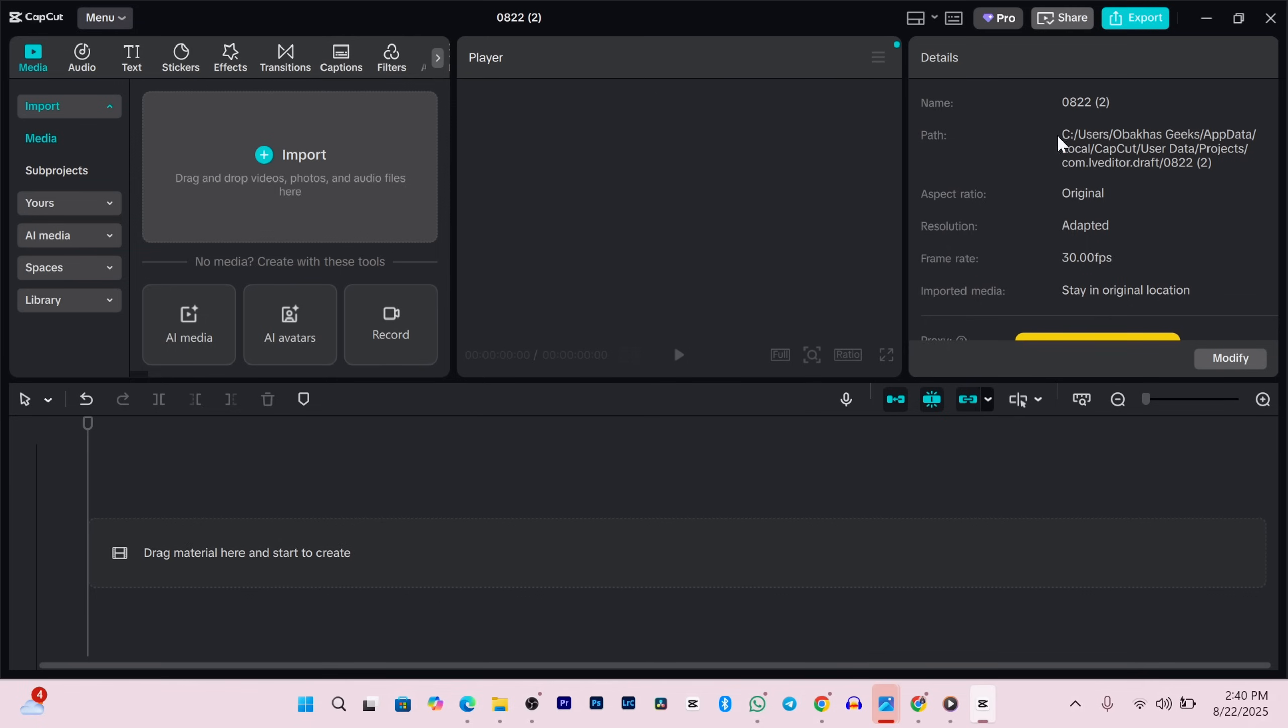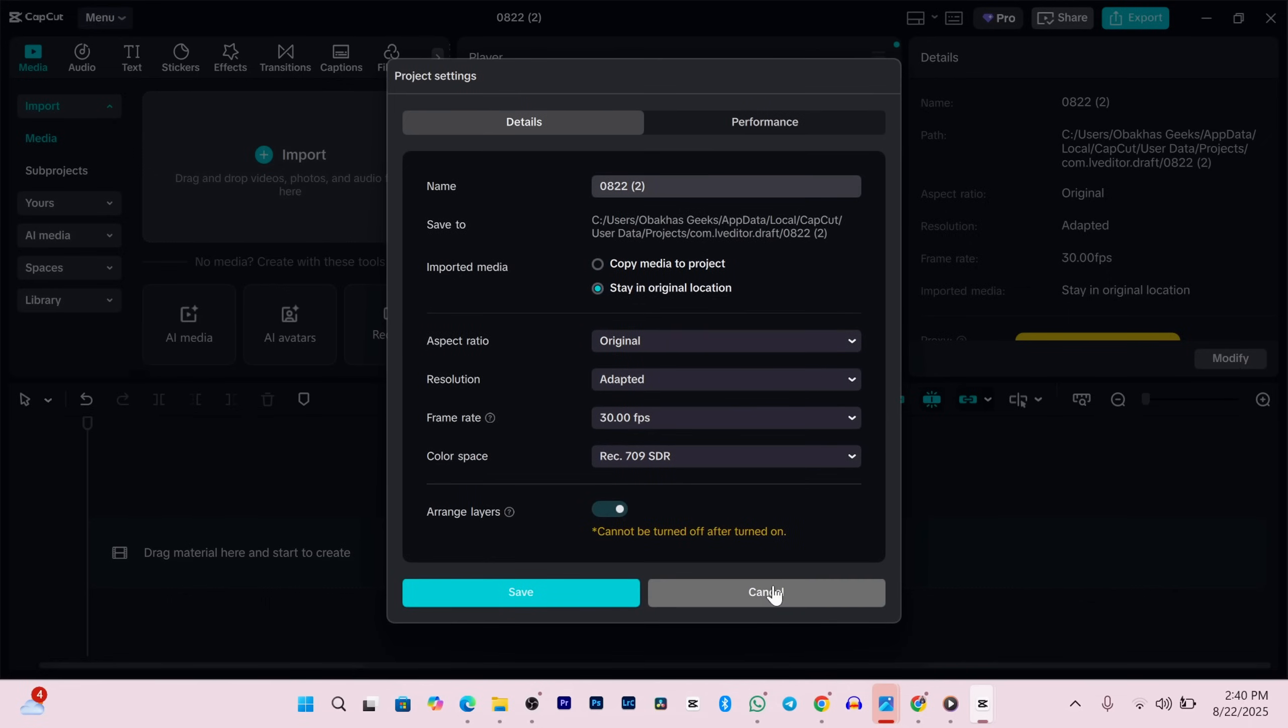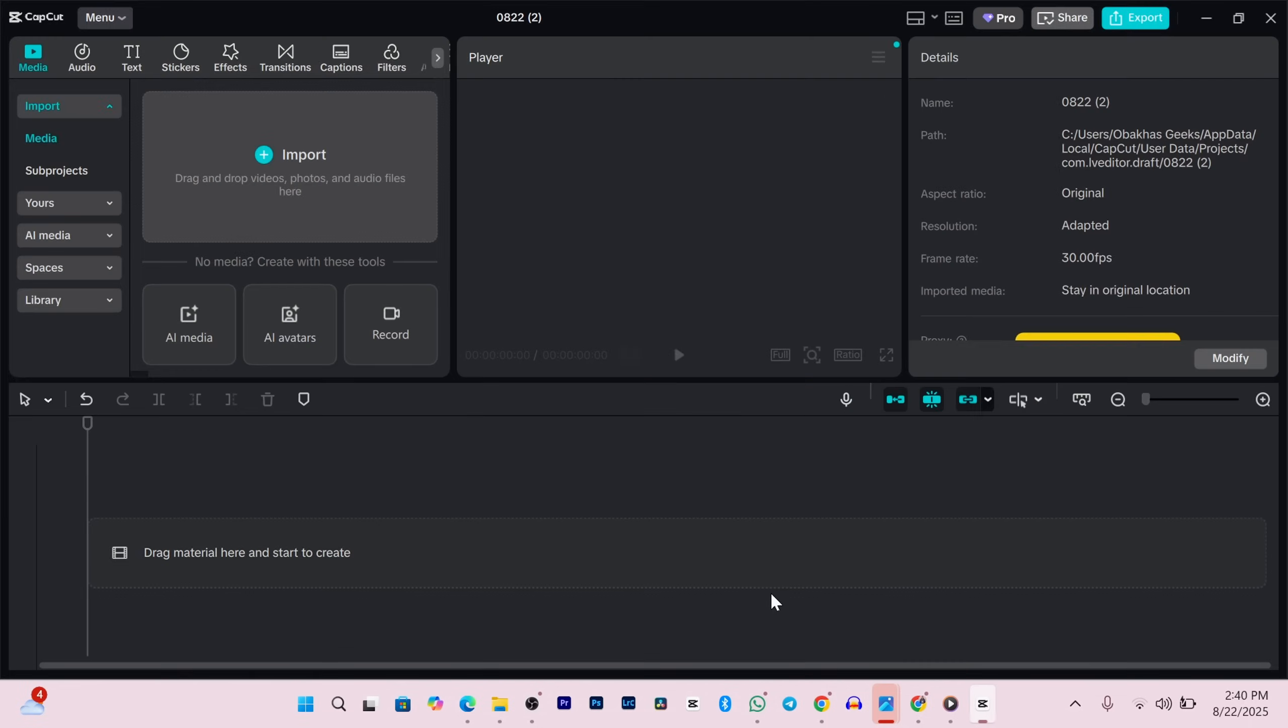Over on the right side you'll find all your project settings like the name, resolution, aspect ratio and more. If you want to tweak any of that just click the modify button. Lastly at the bottom we've got the timeline. This is where the real magic happens - every cut, every effect, every bit of editing happens right here.